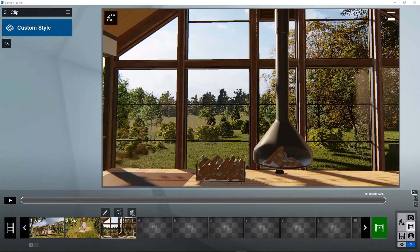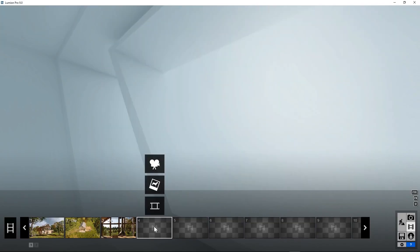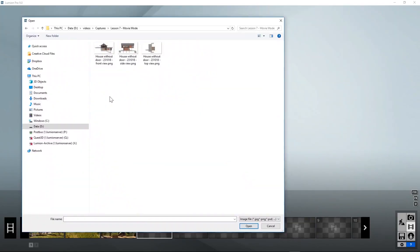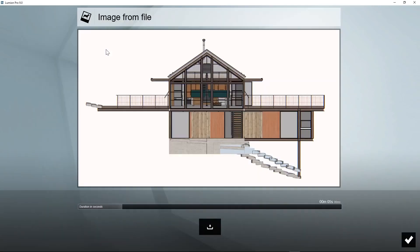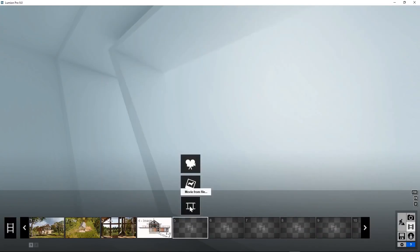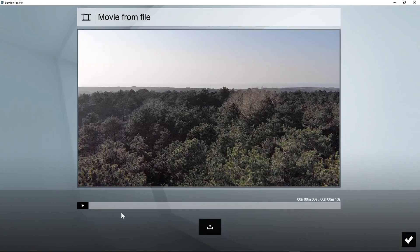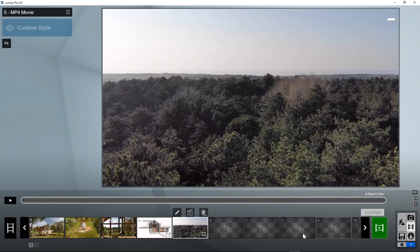You can also mix static images, like photographs, or drawings, with Lumion clips. And you can load other video files to get a mix between real footage and rendered clips.